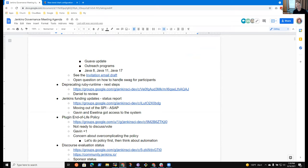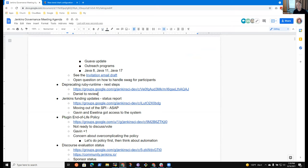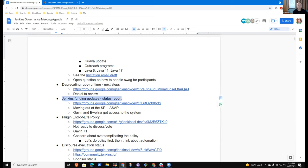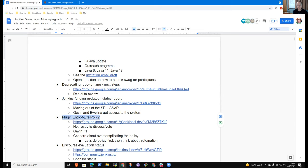All right. Anything else on Contributor Summit? No, that's all for me, at least for now. The deprecating Ruby runtime, I'm not sure there's anything we need to report there. We had an item for Daniel to continue reviewing it. I assume that I've not seen anything indicating that's been reviewed. So, I think we're still on hold there. Jenkins funding updates, as far as I understand it, Gavin and Evelina both have access to the funding system. So, that's in progress.